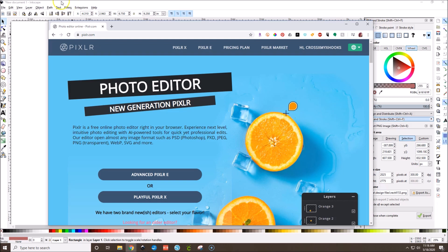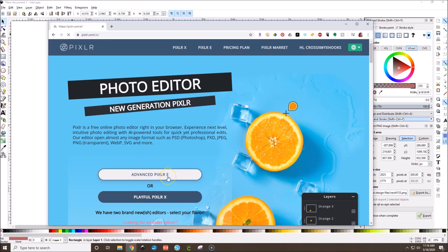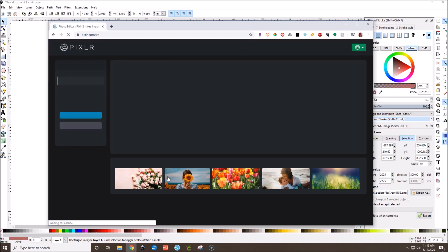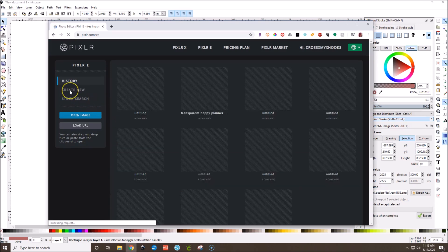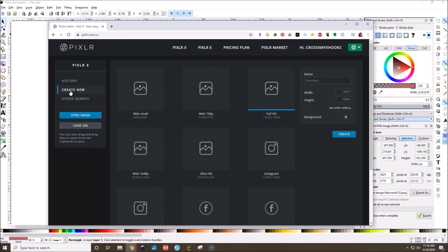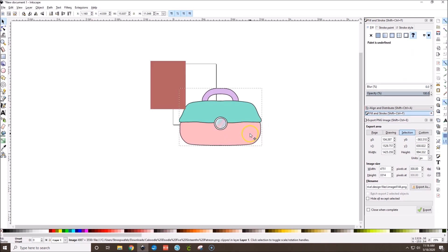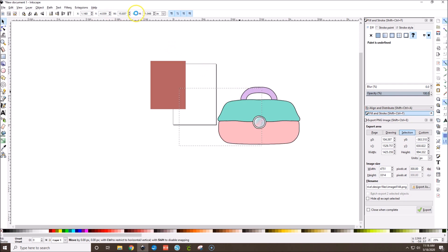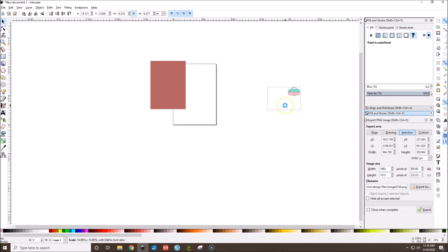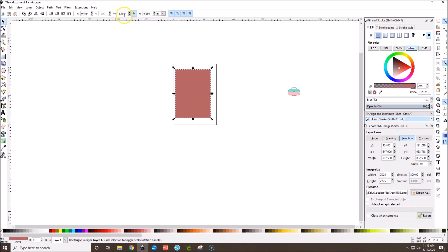So we're going to go to Pixlr. I'm going to go to Advanced Pixlr — that's the one I've been using. Then we're going to go to Create New. We're going to input our own measurements. I have Inkscape open because we're going to be working with this caboodle doodle that was actually part of a Patreon printable.